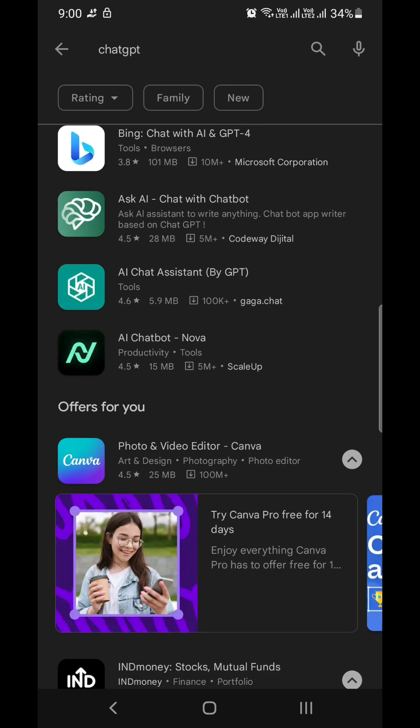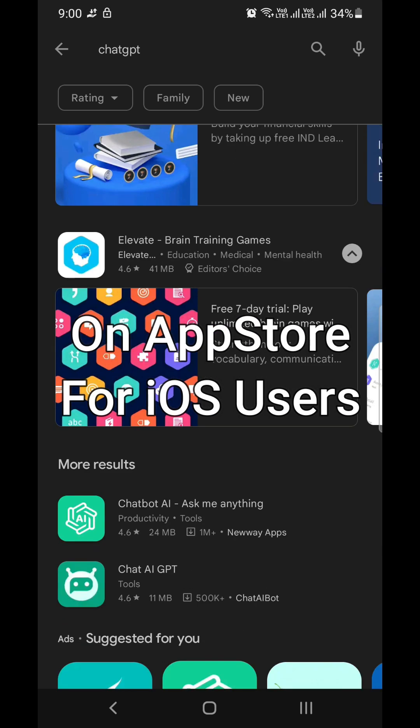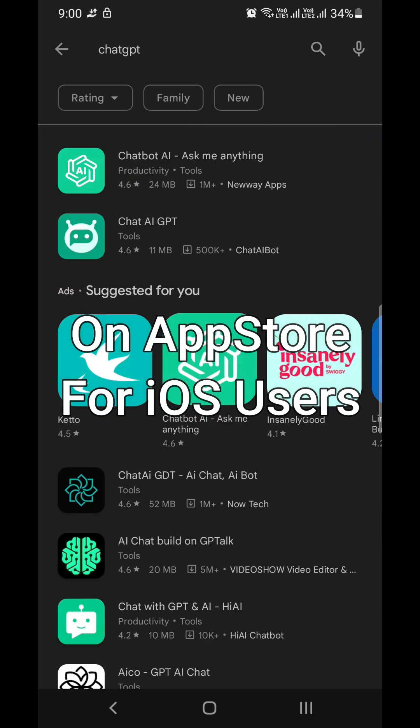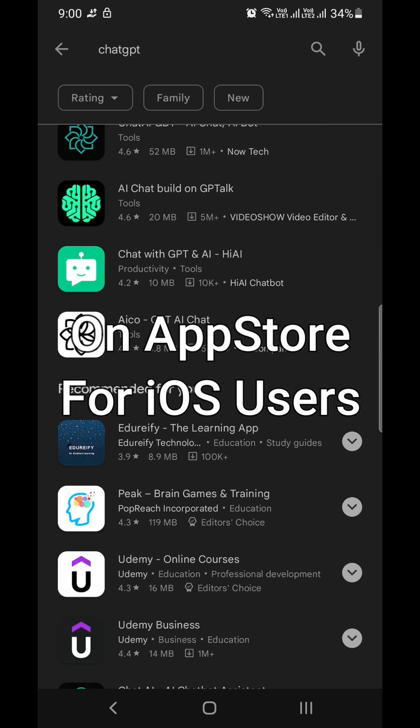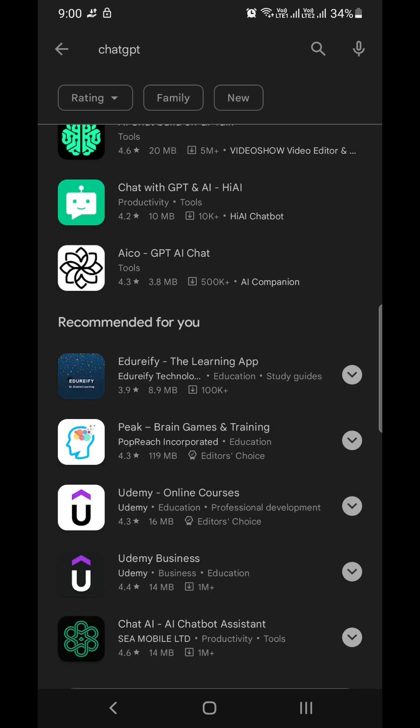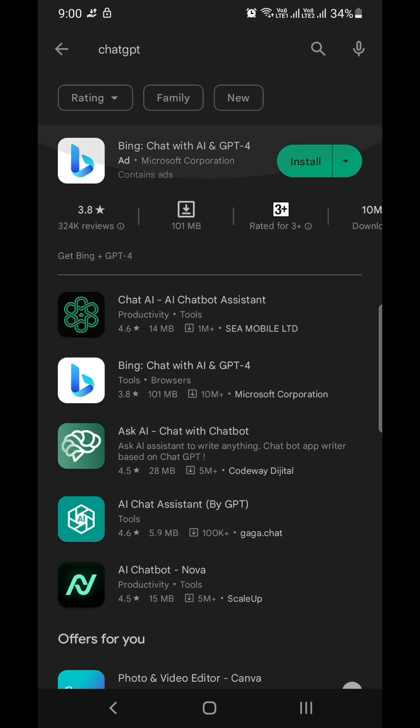Currently, ChatGPT is only available on the App Store for iPhone users, but for Android users, they have not developed any application as of now.